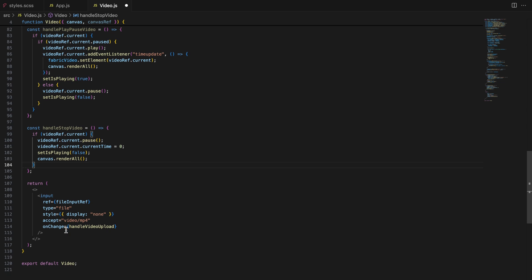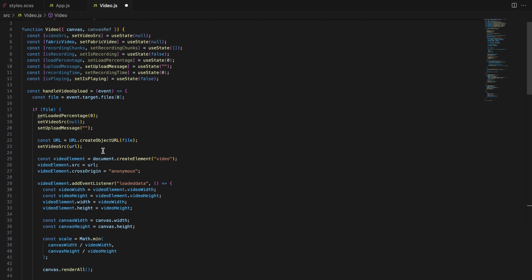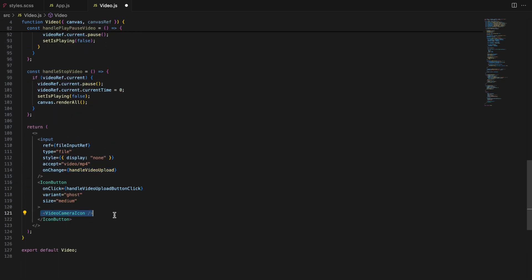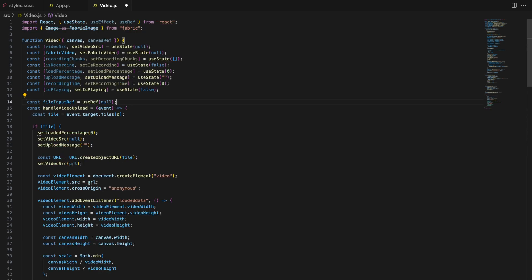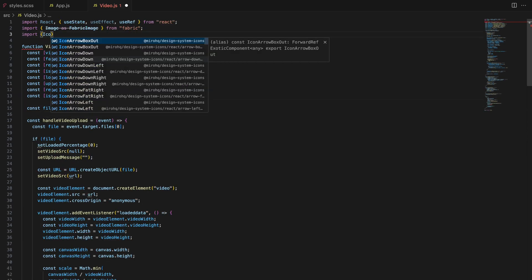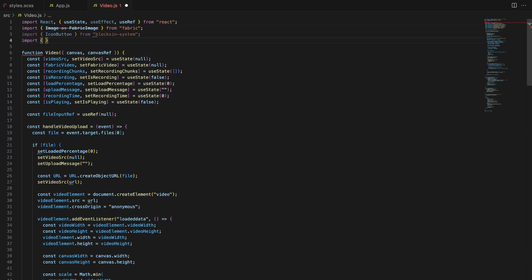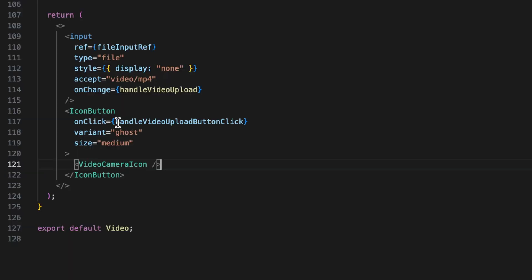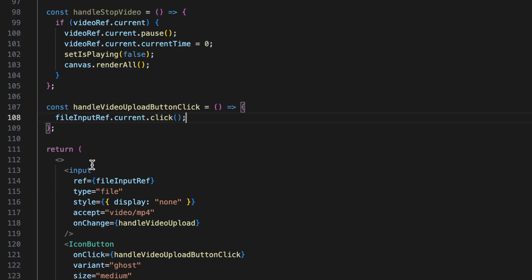The ref file input ref connects the input element to React ref, allowing us to trigger it programmatically. The on change handle video upload event listens to the file selection and then handles the video upload. We will use an icon button component to give users a more intuitive interface to upload videos. The button's on click event is tied to handle video upload button click, which will simulate a click on the hidden file input when the button is pressed. Next, we need to create a helper function handle video upload button click that will allow our custom button to trigger the hidden file input.